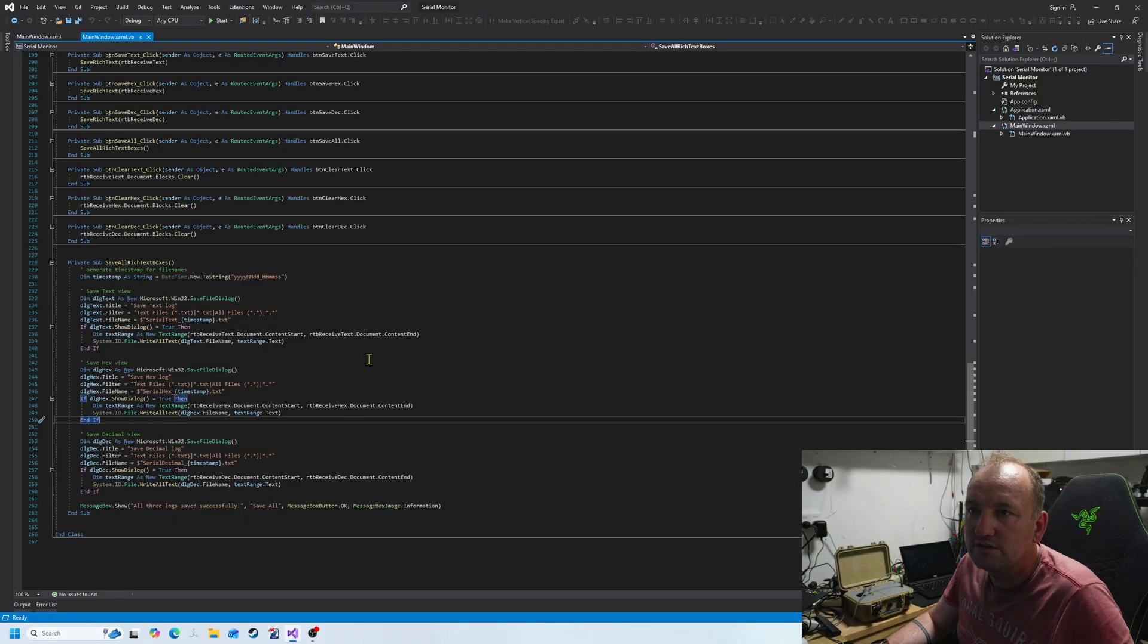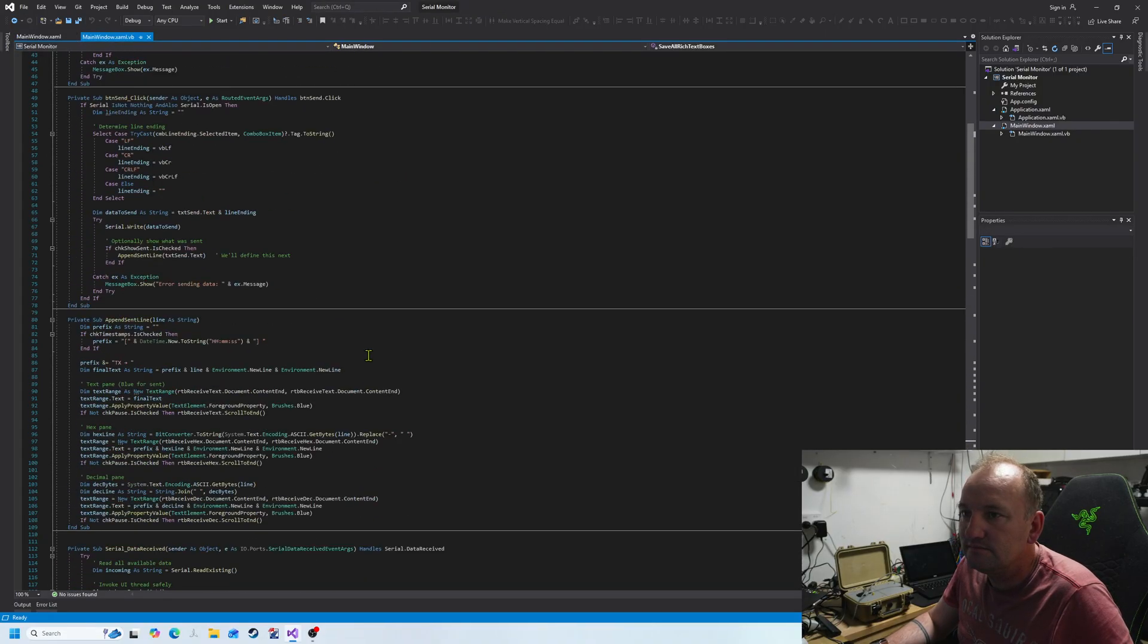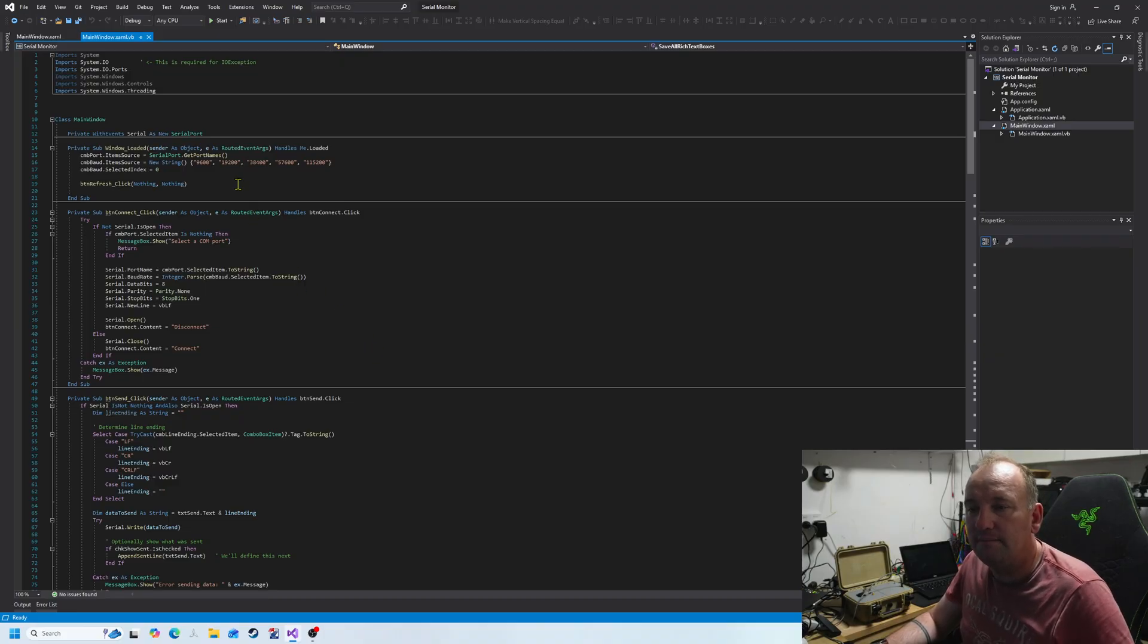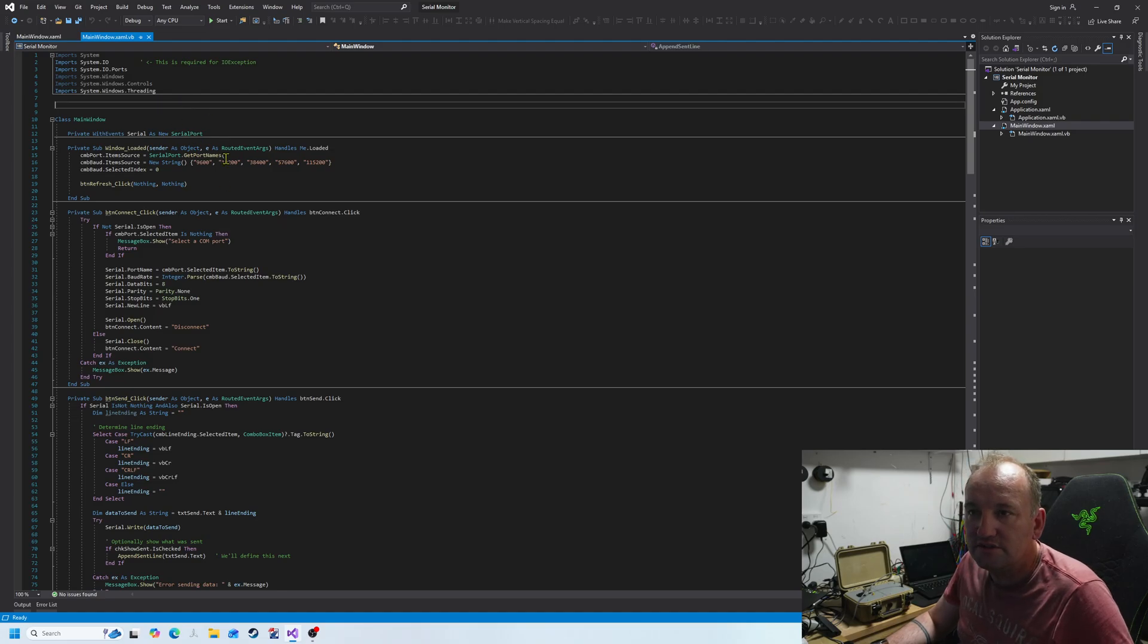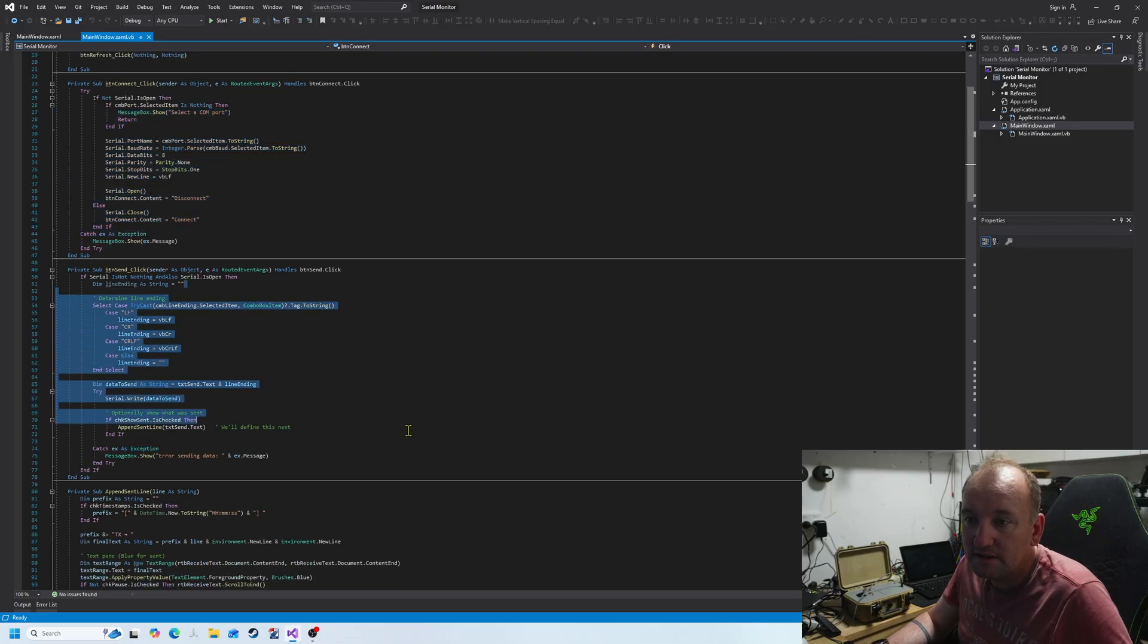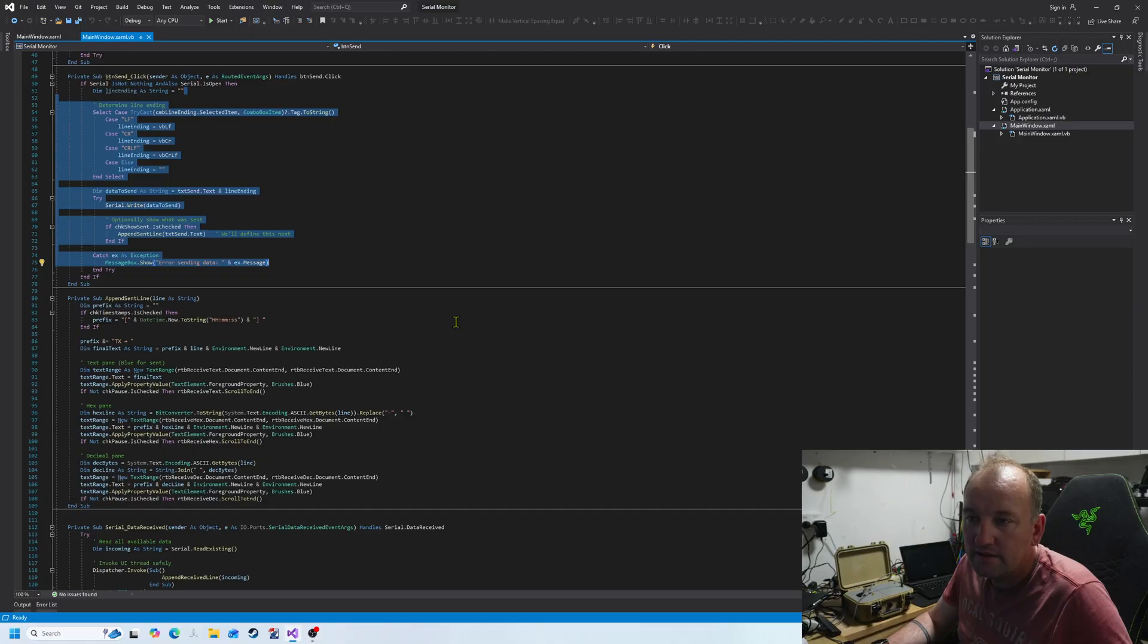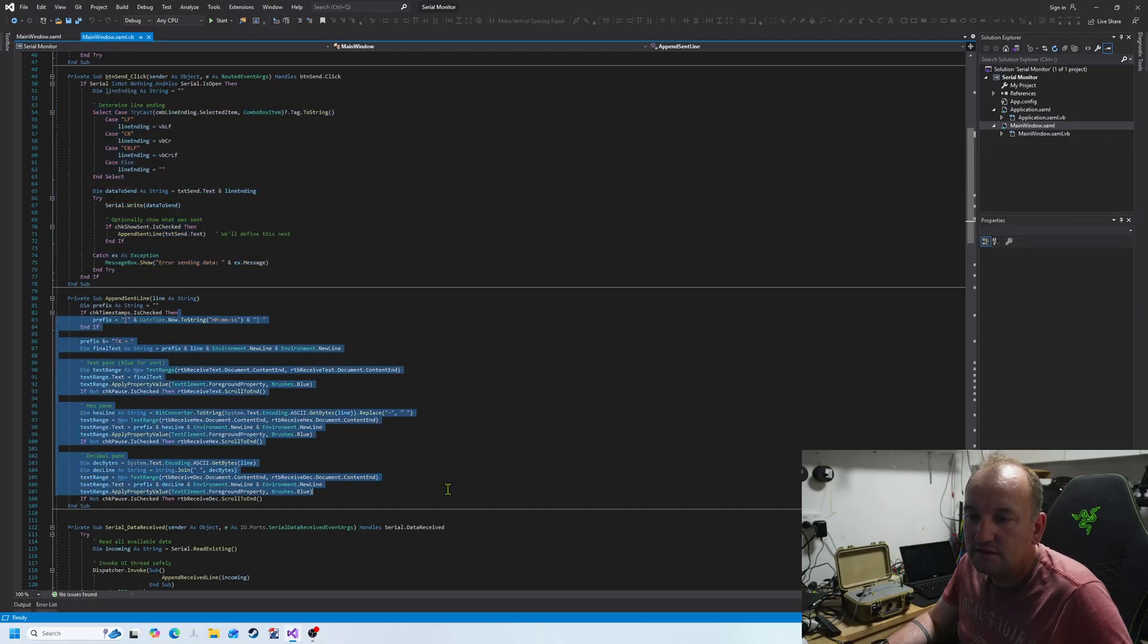Let's go to the VB.NET. You've got the imports and then we have some serial port stuff to connect, button stuff to send, button stuff. Now you've got the line dumping in the rich text boxes. We've got that. The data received.